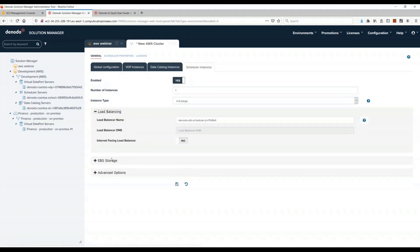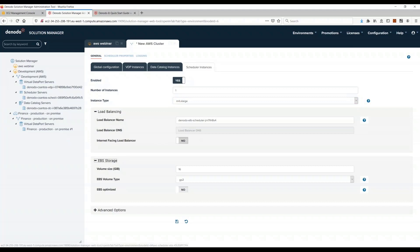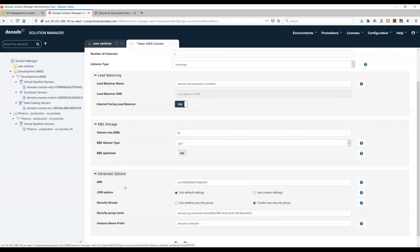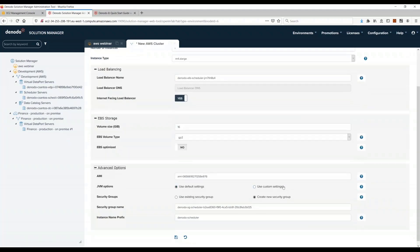For a scheduler, I will just enter one because I think I only need one instance, one EC2 instance for a scheduler. And here I just have to select yes and leave the default options, and I will click save.